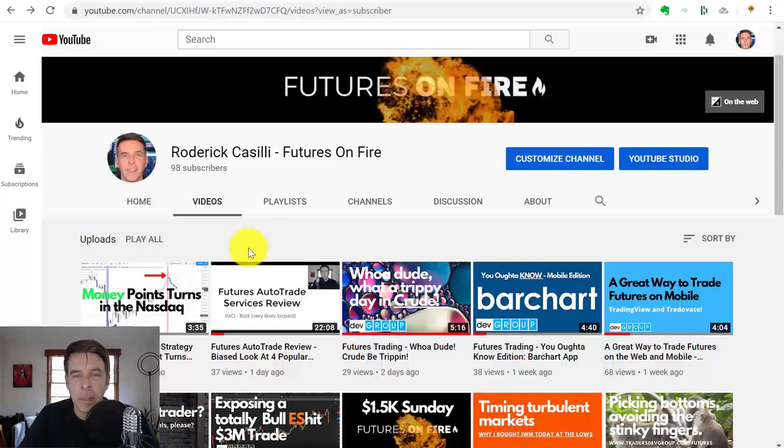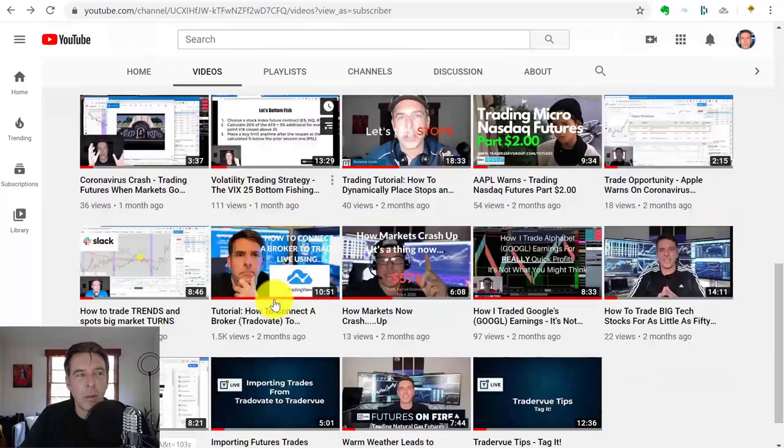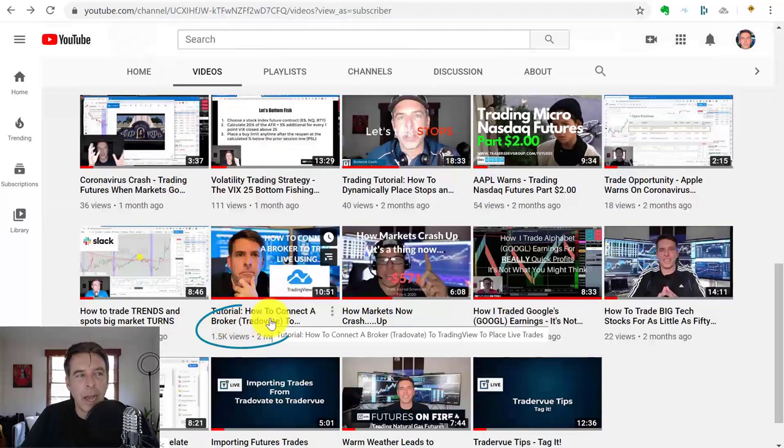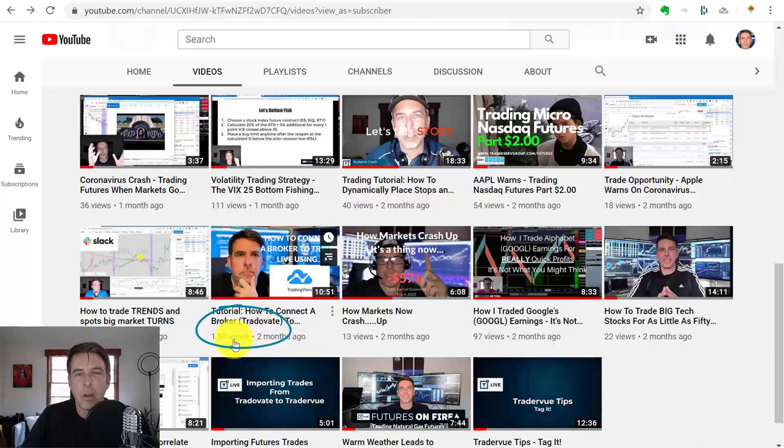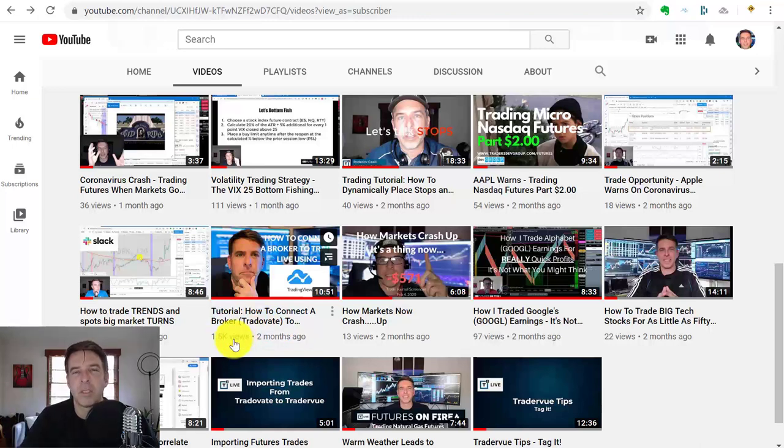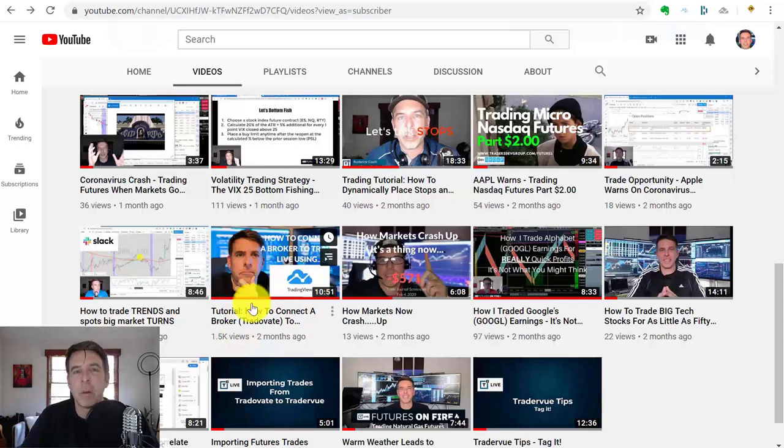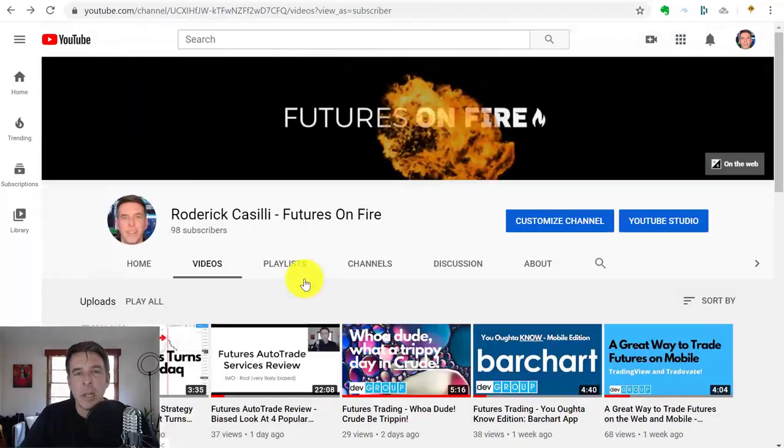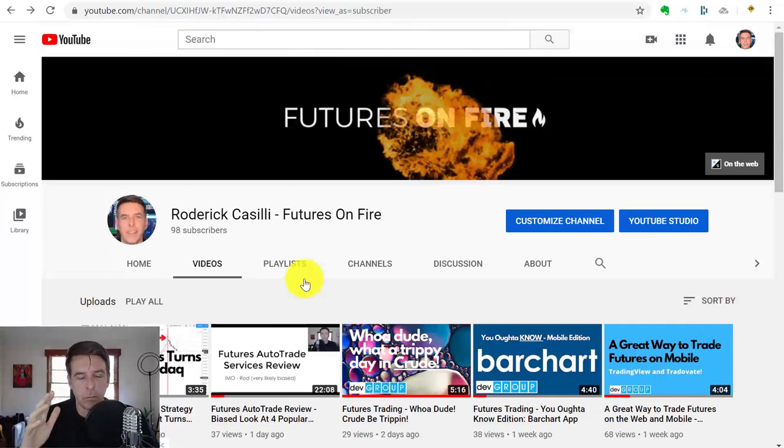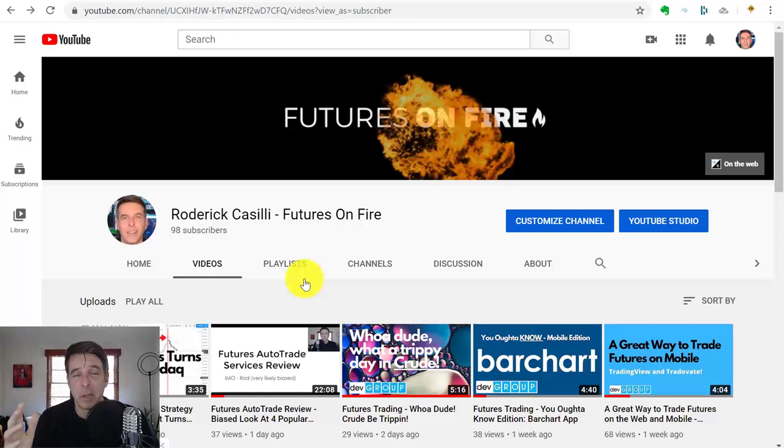I'm never going to be a big YouTuber, but hopefully I'm providing some value here. Of those 98 subscribers, I have one video called 'How to Connect a Broker TradeOvate to TradingView' that has over 1500 views, so I've gotten some follow-up questions. Today I'm going to strap yourself in because I don't post-edit these videos. This could be 5, 10, or 15 minutes. My goal is to show you exactly the ways you can get real-time futures data into TradingView.